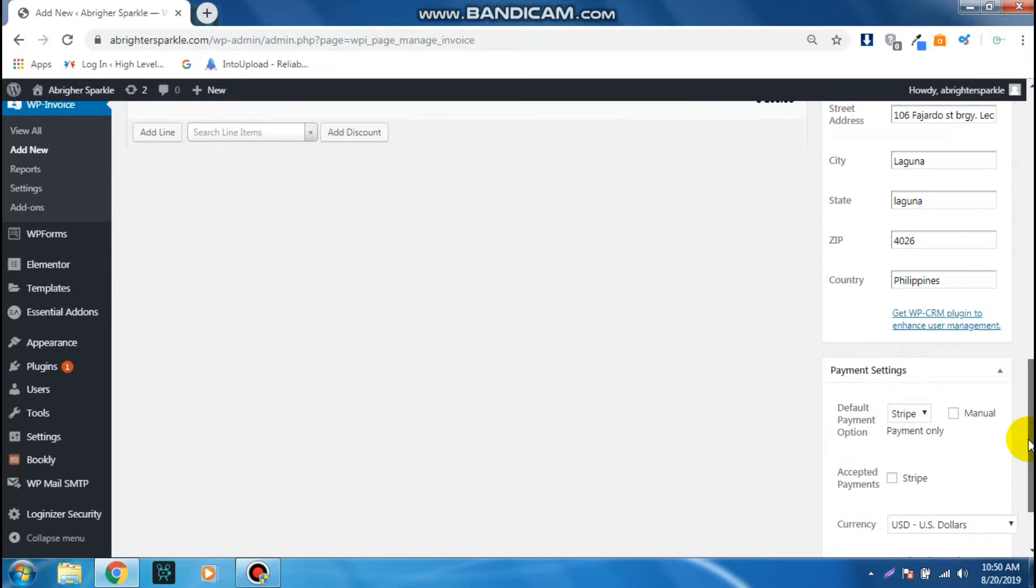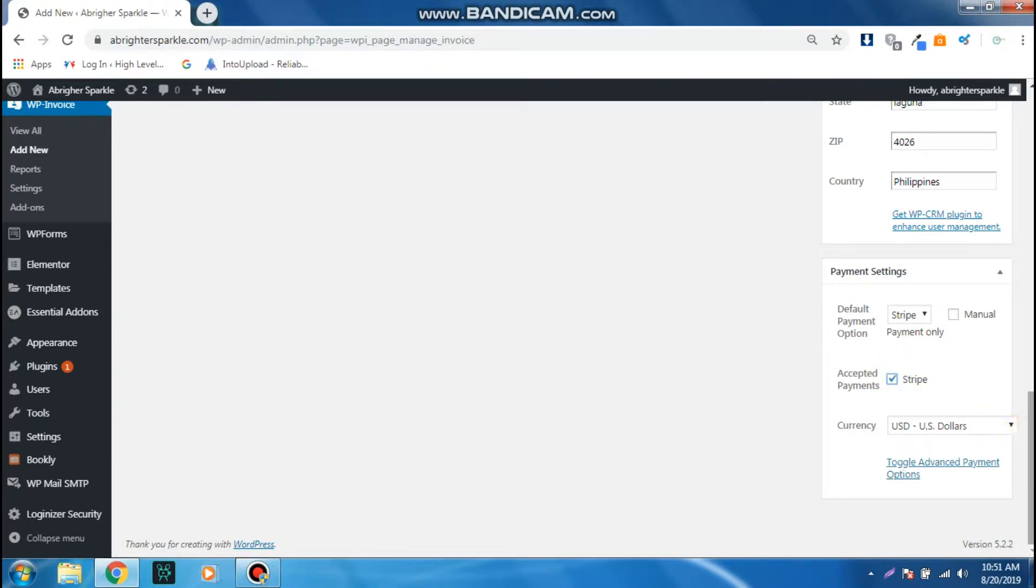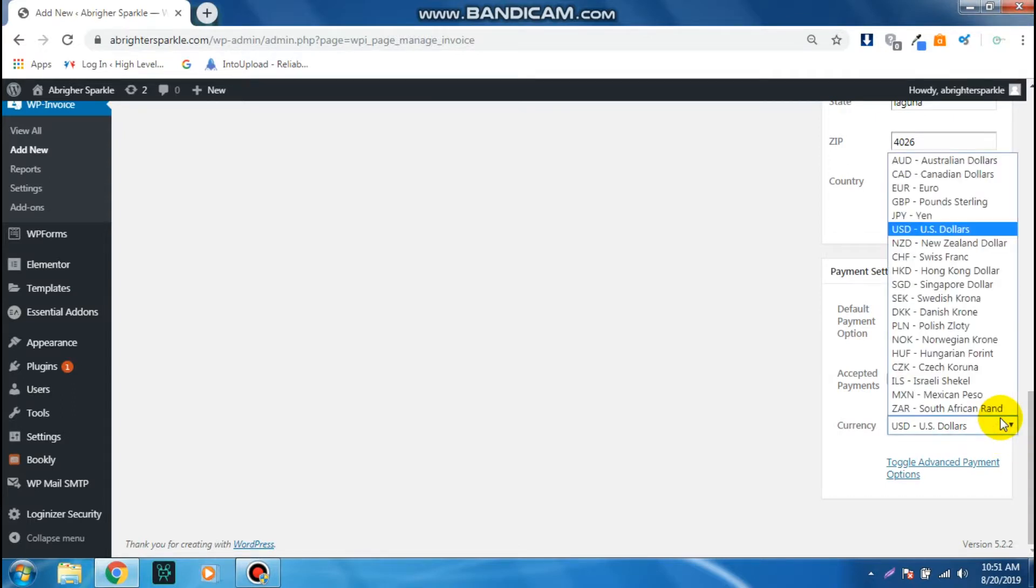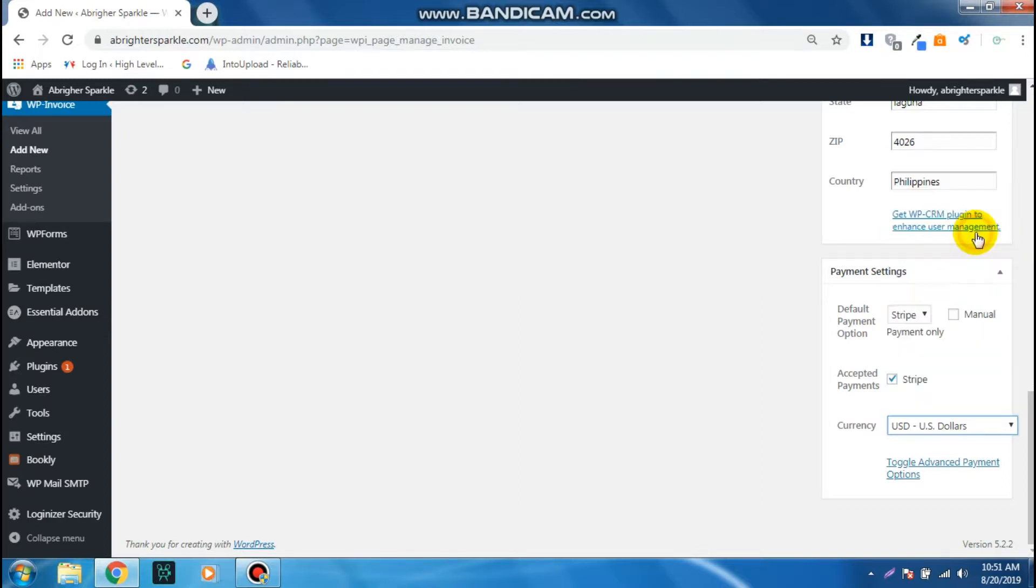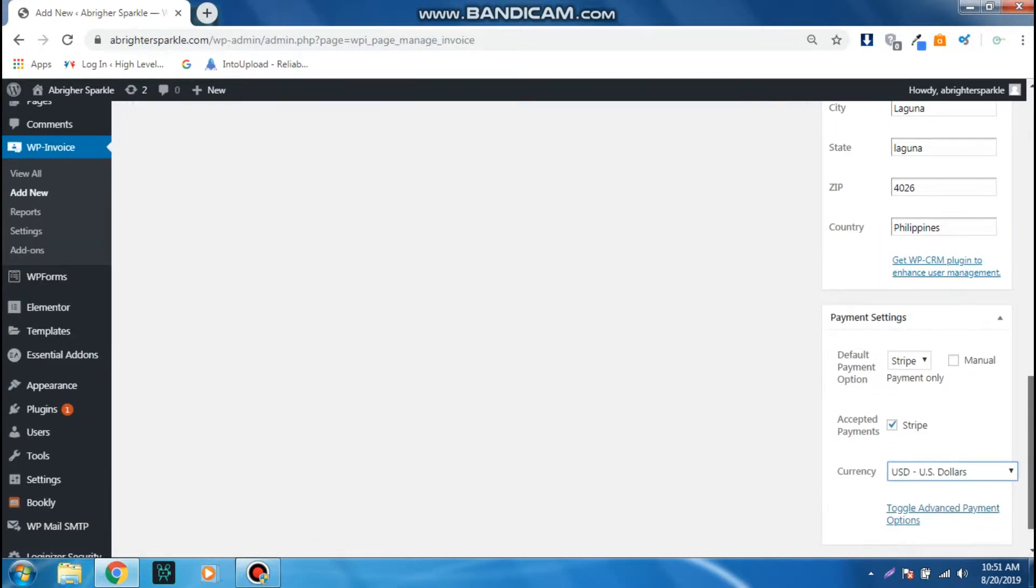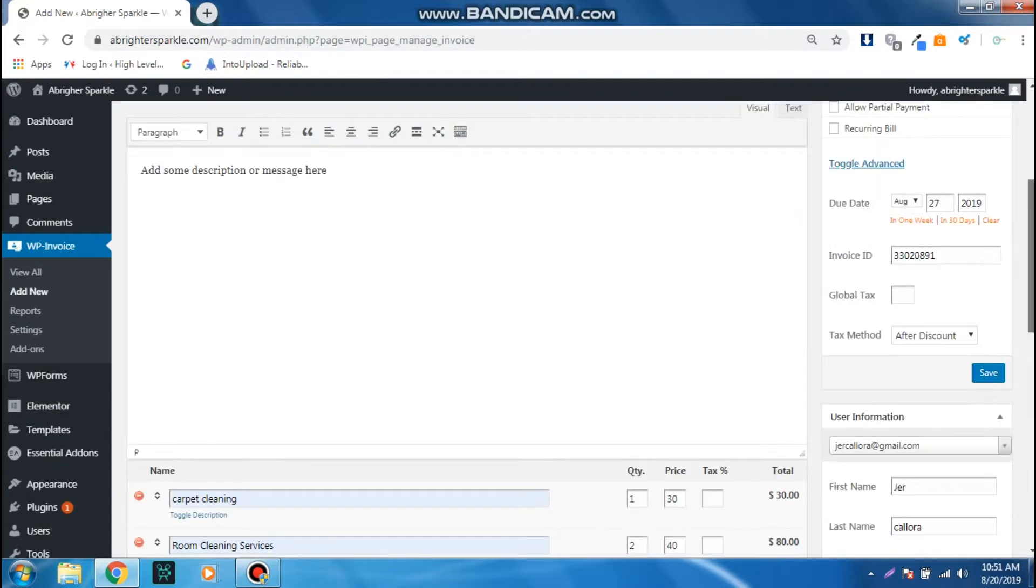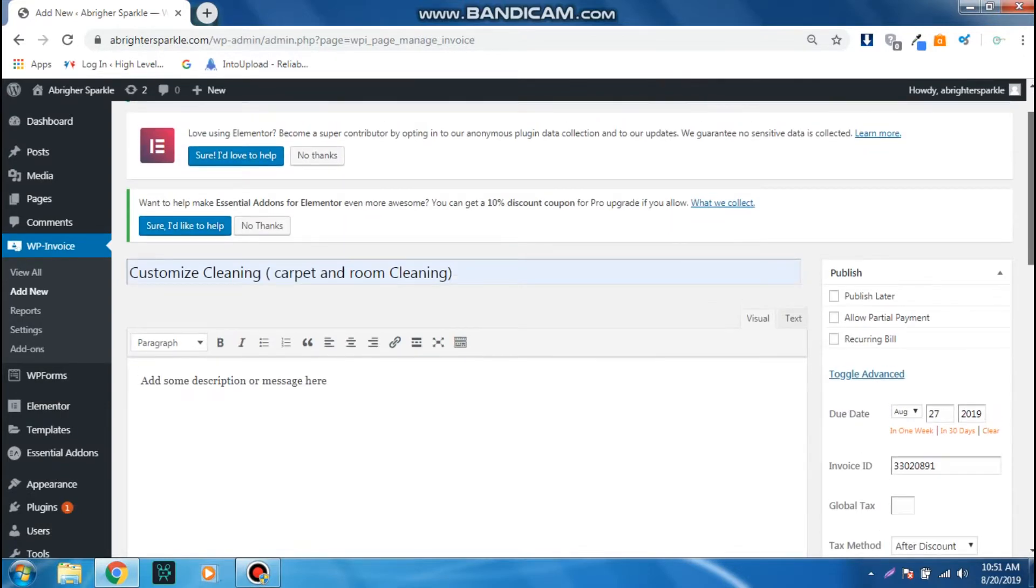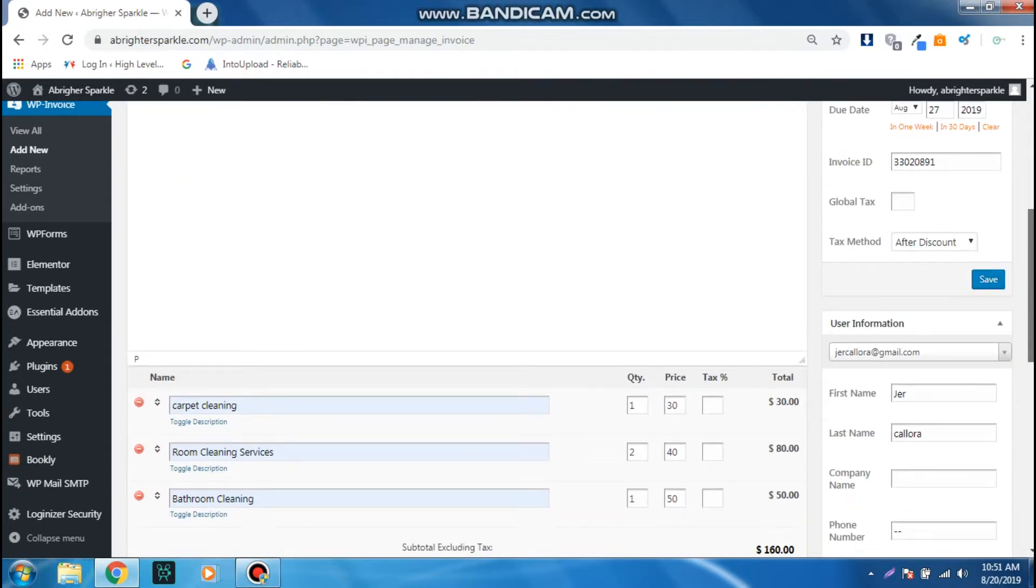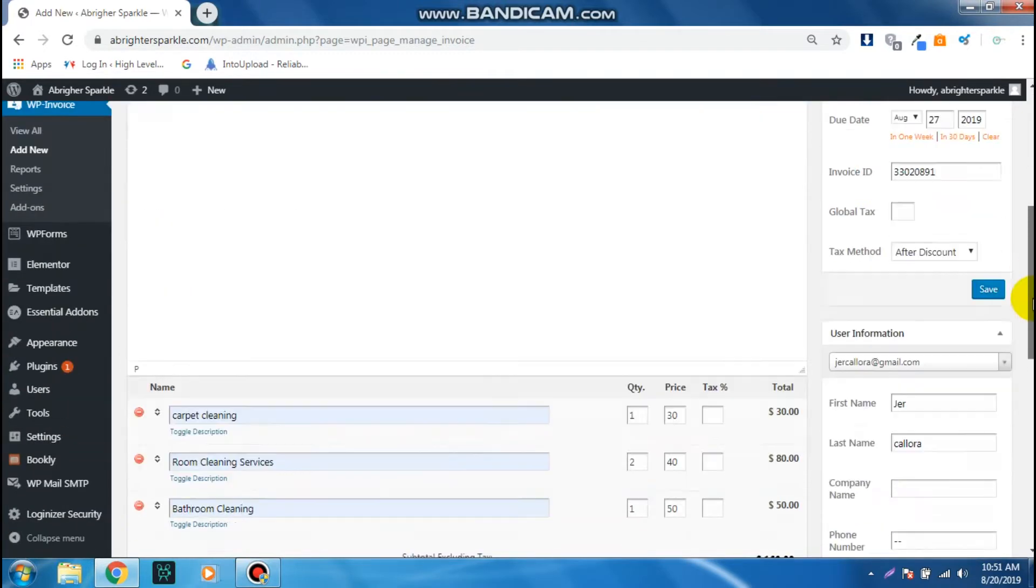Before I forgot, you have to set up the payment gateway, so you have to click on this Stripe payment accepted and then the currency. You can set up the currency, so by default it is US dollar. So all things good.